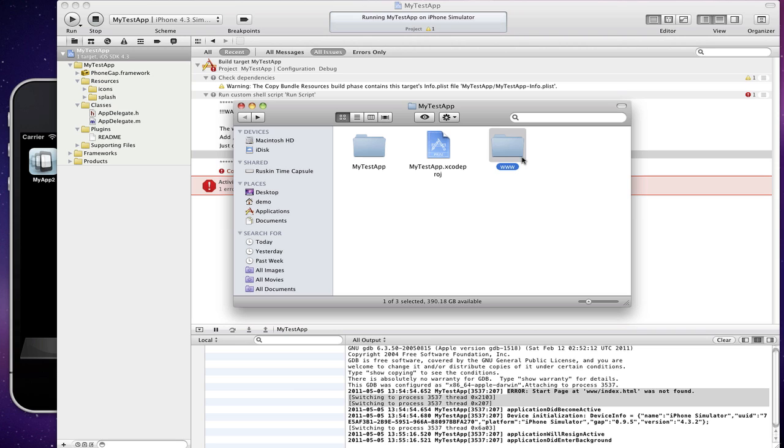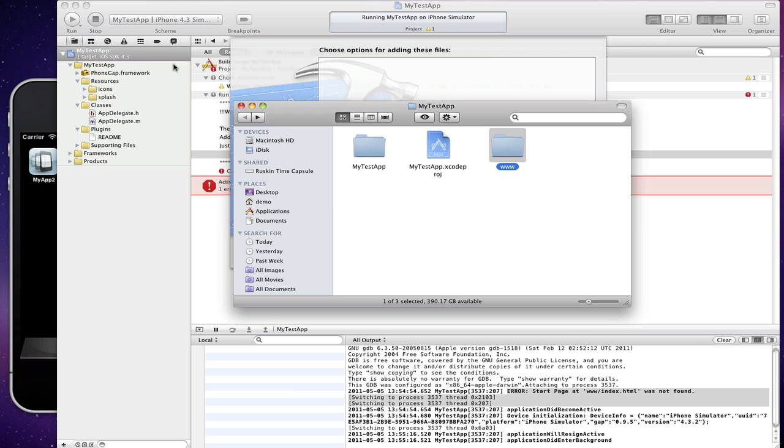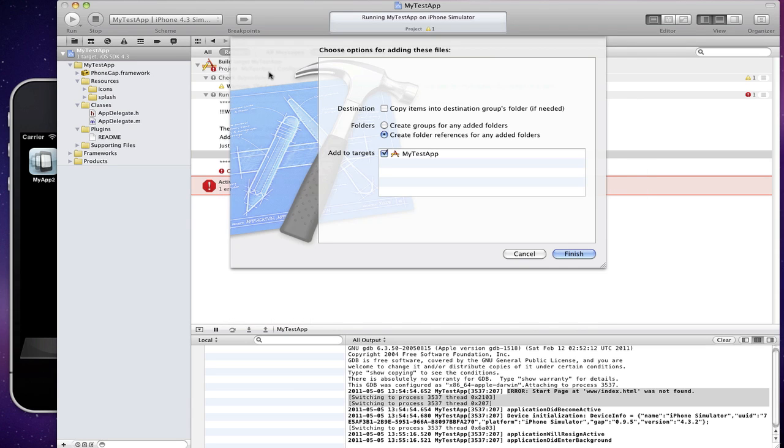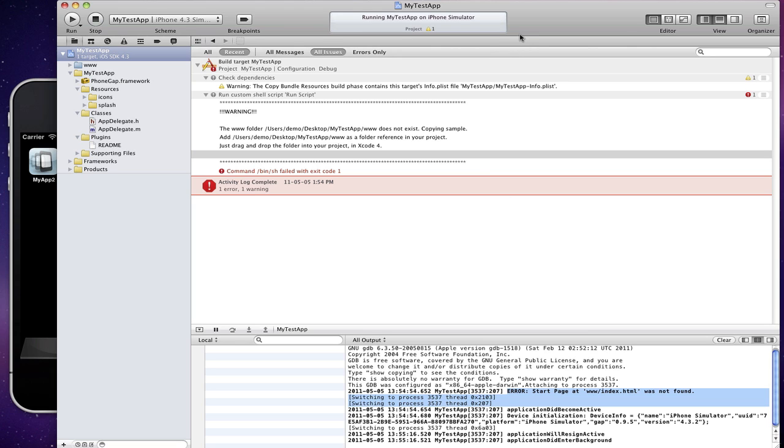All you need to do is drag and drop this www folder right under your target project root, and a sheet should drop down. And in this sheet it's important: select the second radio button, create folder references for any added folders. Select that, click on finish, and try running it again in the simulator, command R. Stop the current instance.